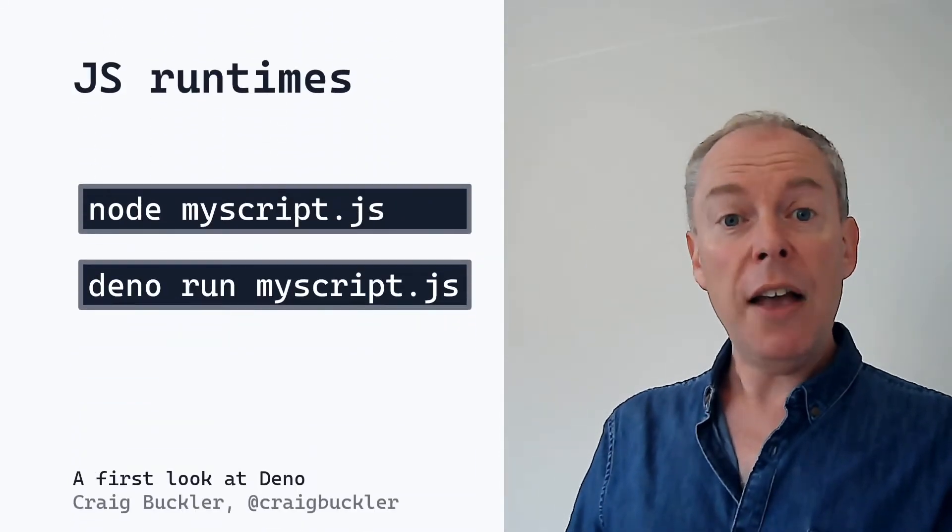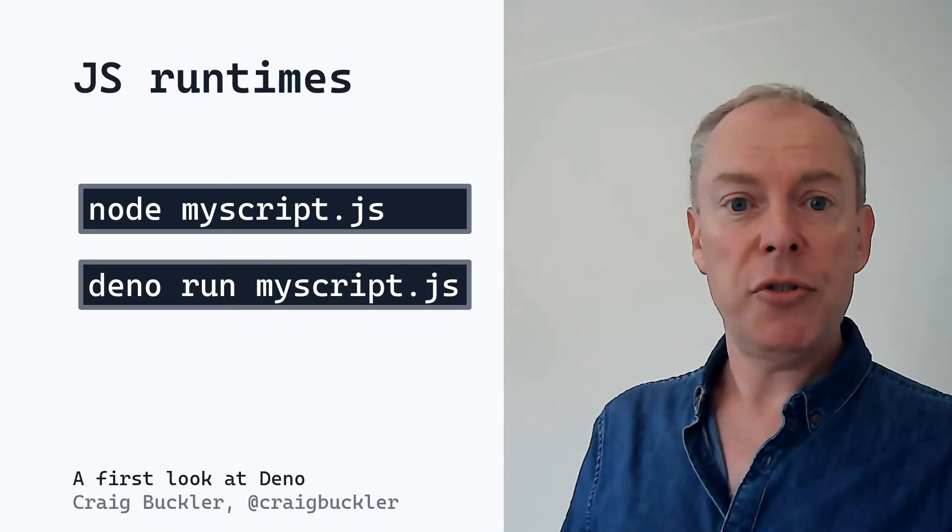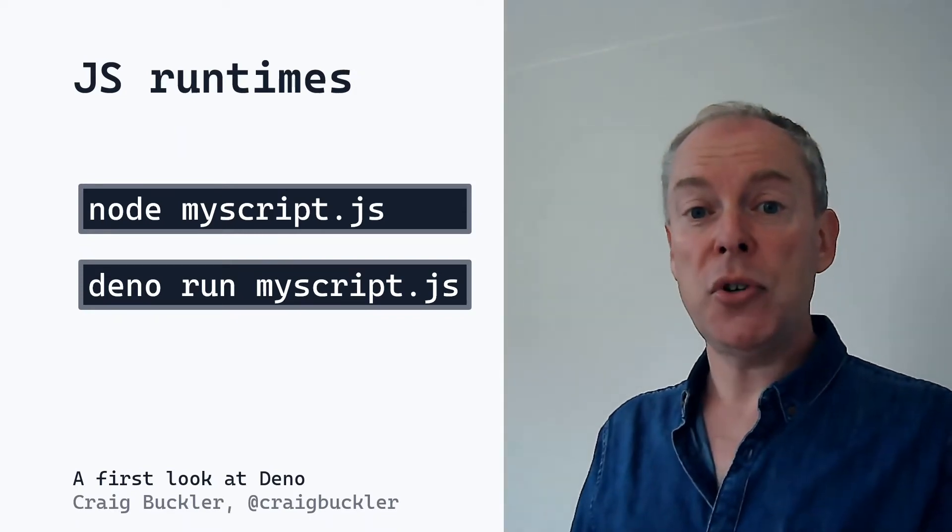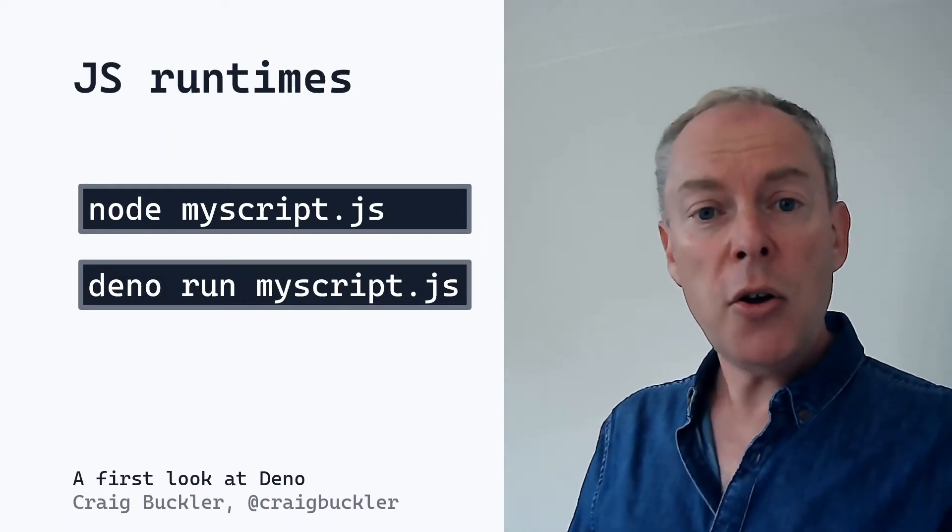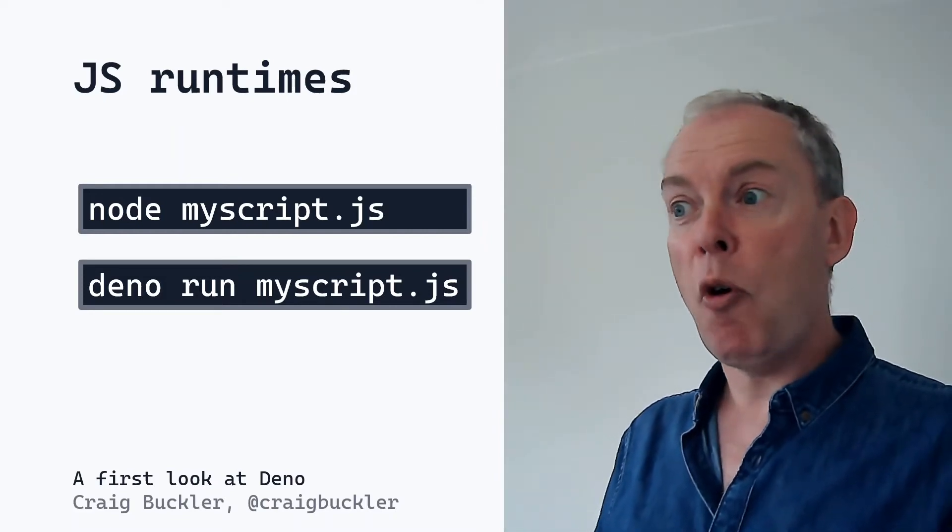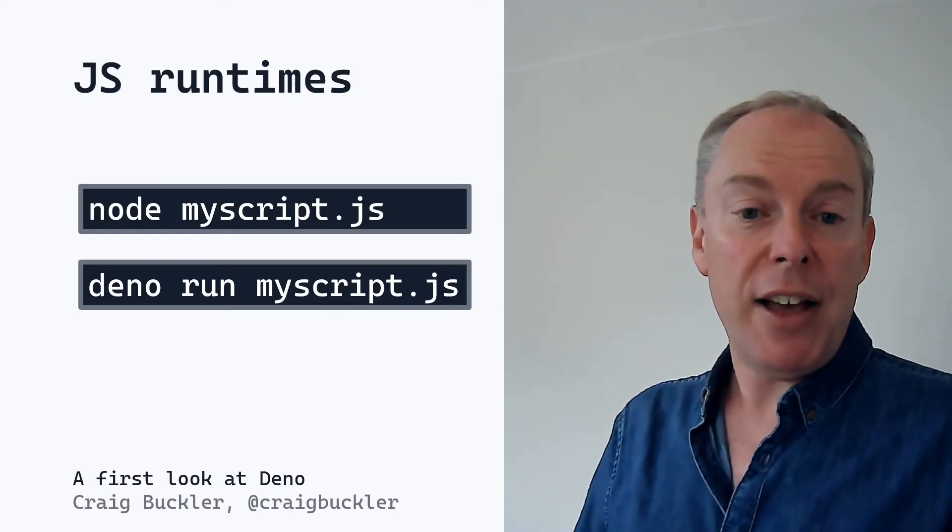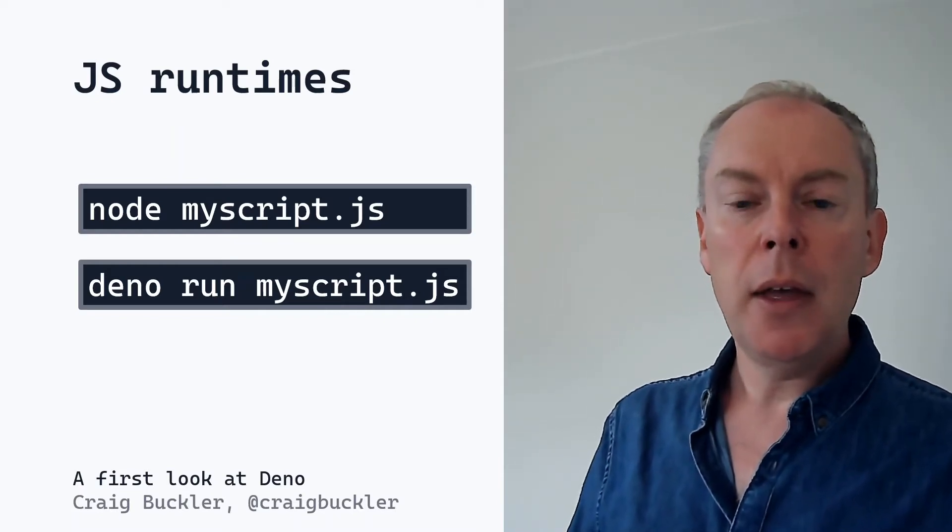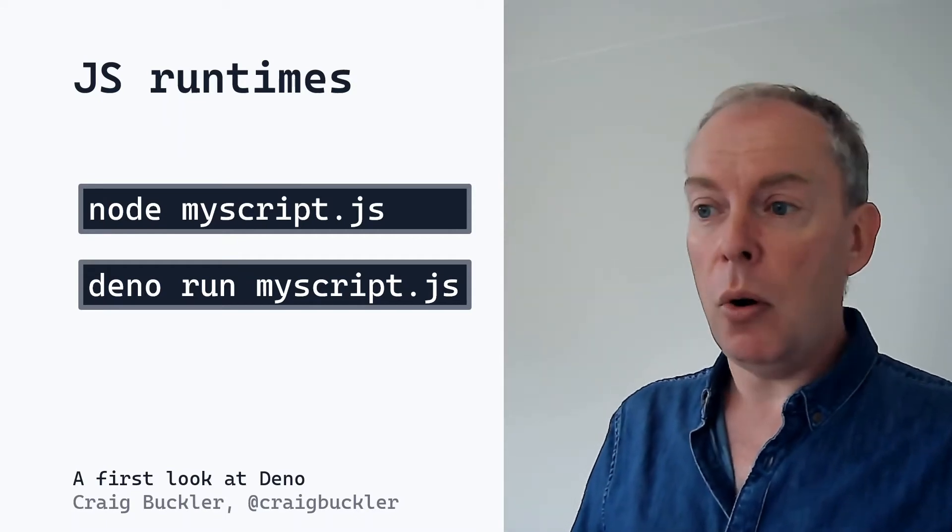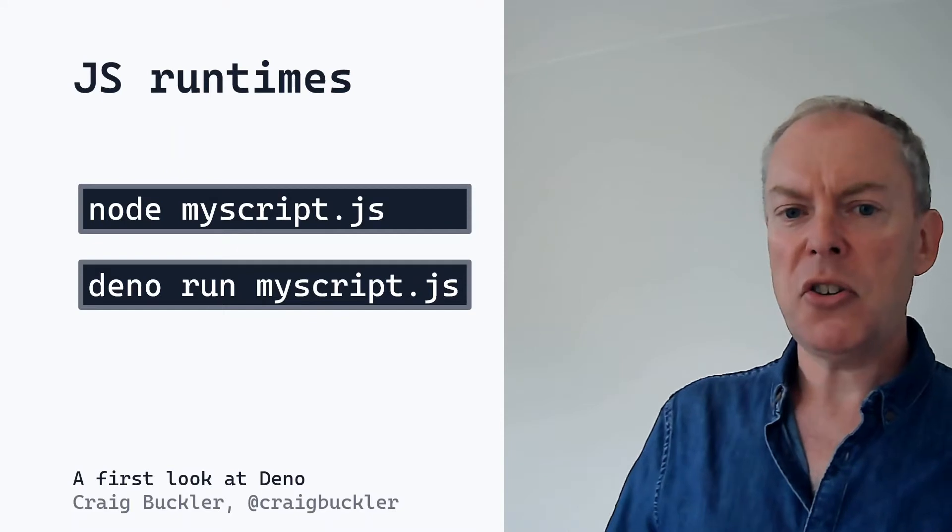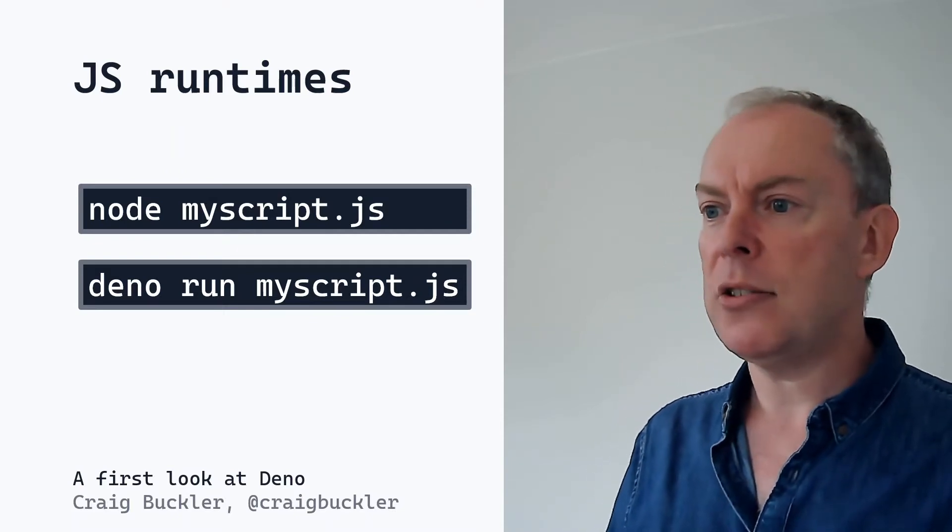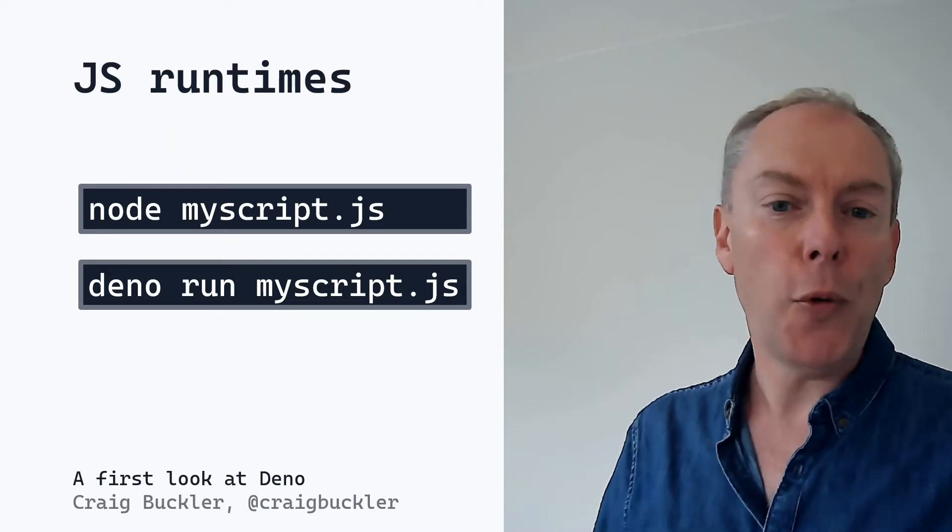If you've never used Node or Deno before, they are JavaScript runtimes. JavaScript is the coding language used in browsers for client-side scripting. And both Node and Deno allow you to use it in scripts which run on your OS. And they have APIs to access the file system and the network. And once you've coded something, you run it with Node or Deno run. And all runtimes do much the same thing, just with different languages, whether that's JavaScript, PHP, Python, Ruby, Rust, or Go.